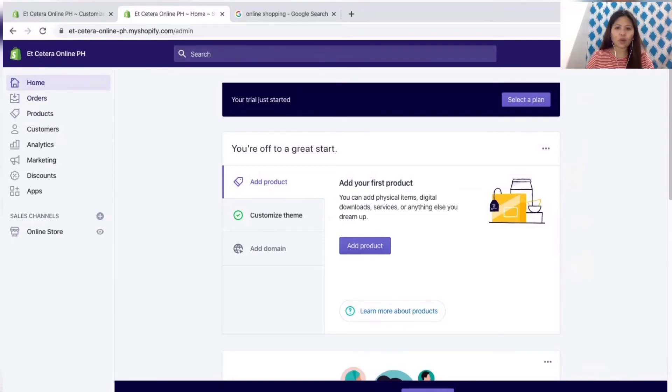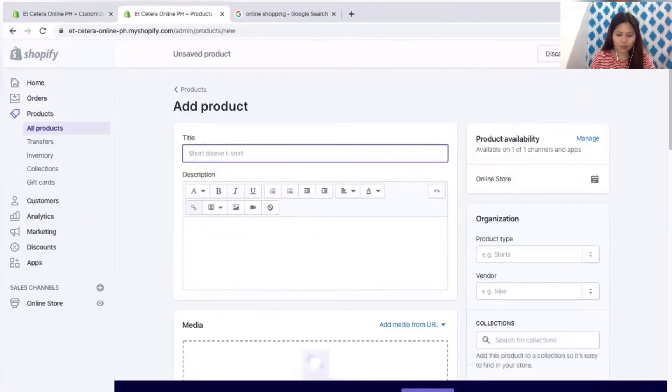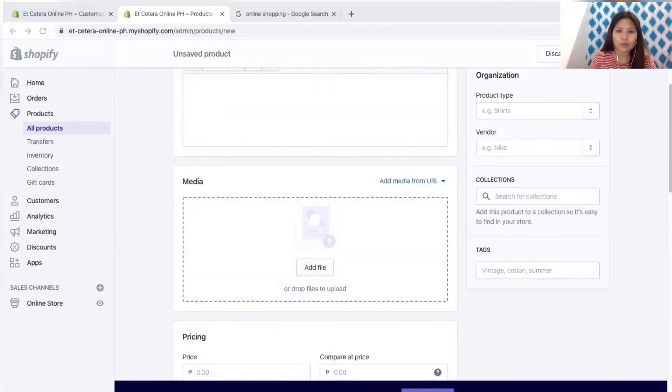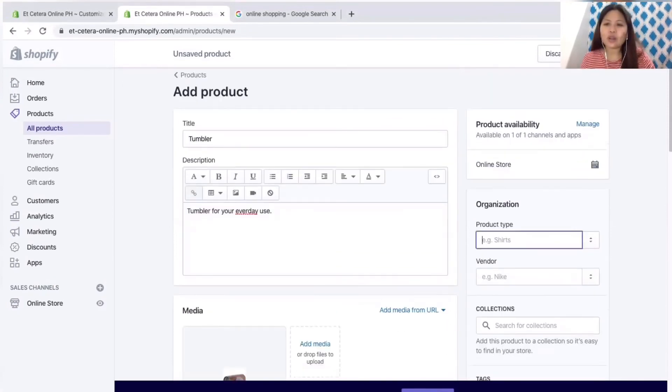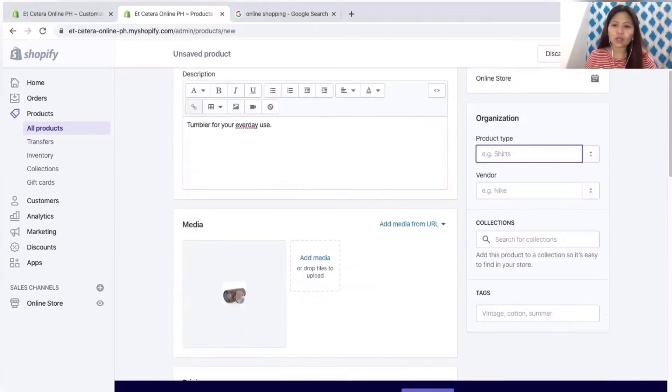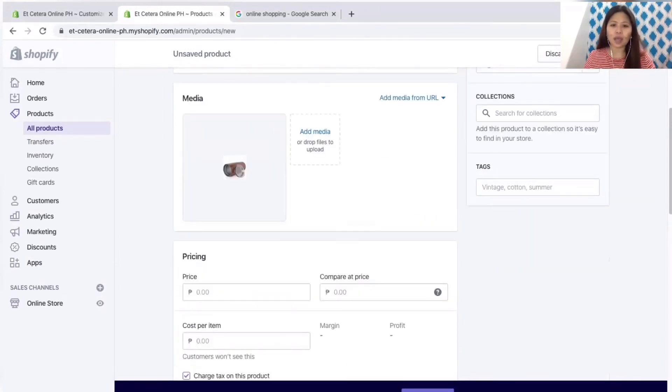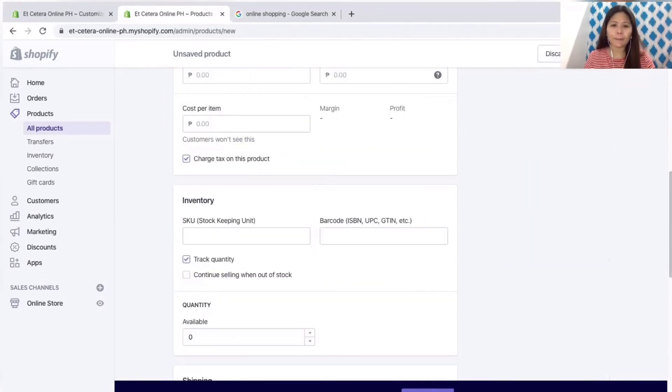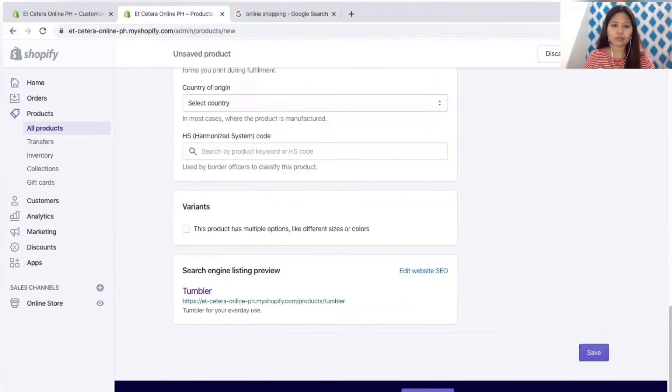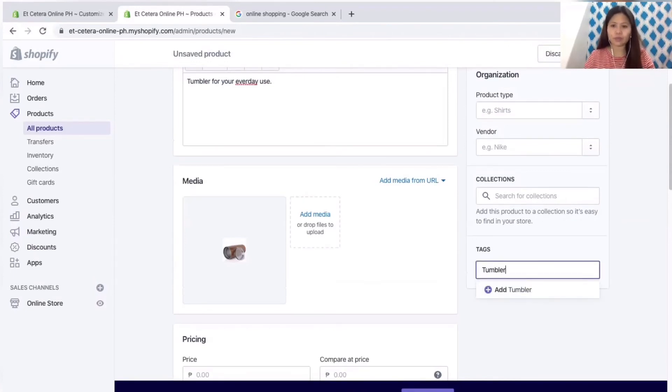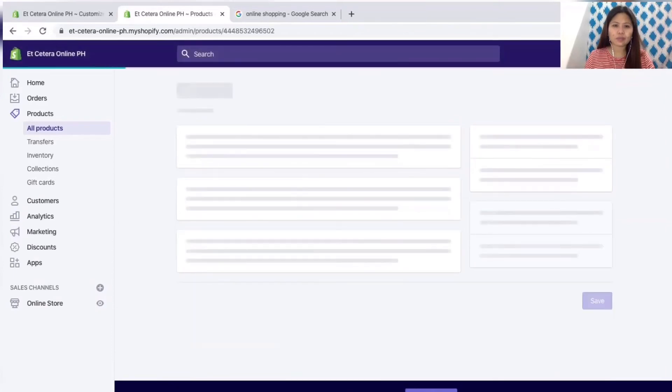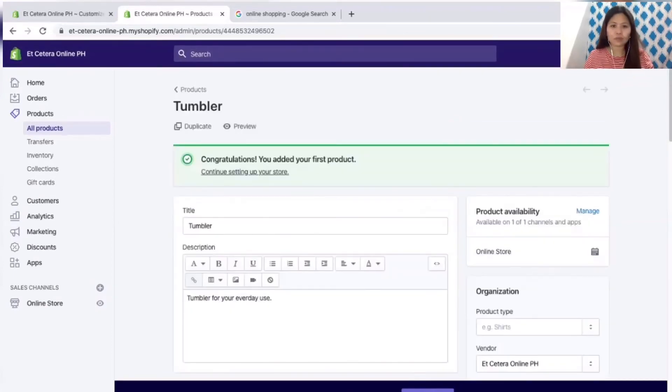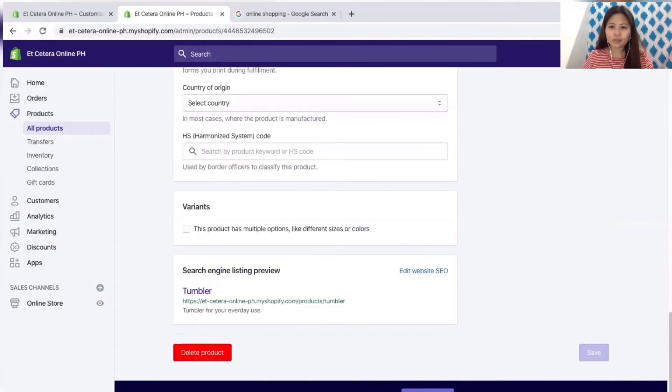We already added a product and then another one. We can also organize it according to product type, vendor, directions or tags. Let's put a tag about this. So save. Let's save it.